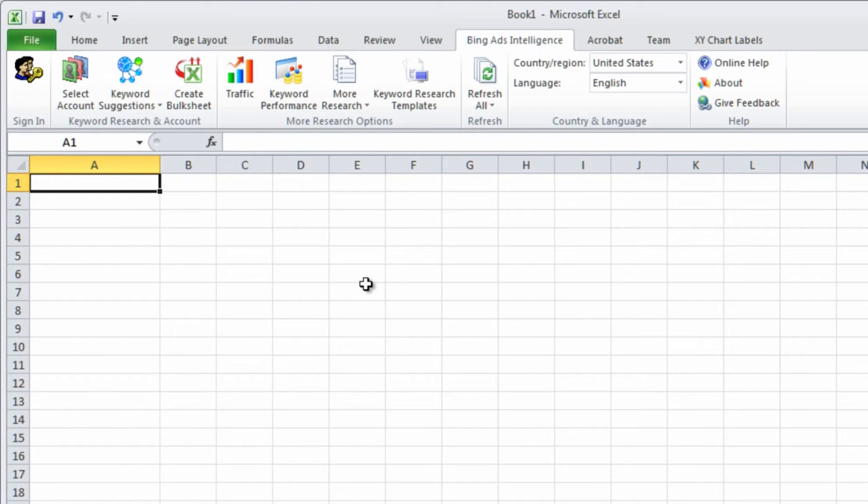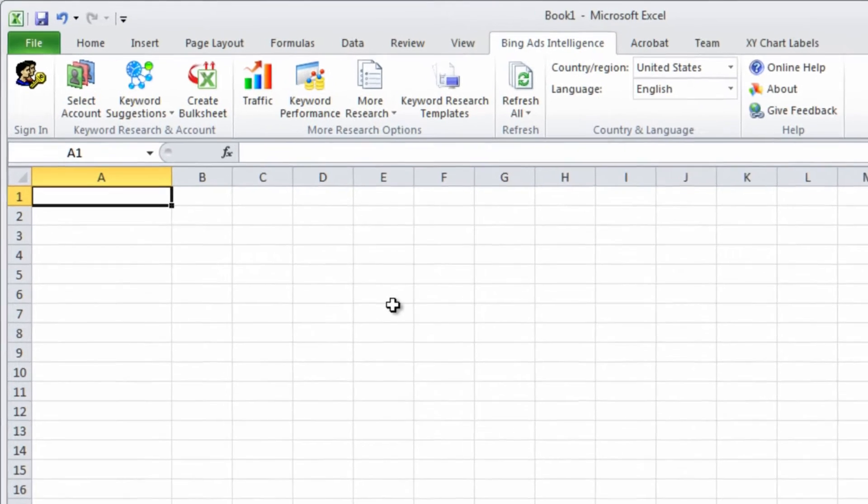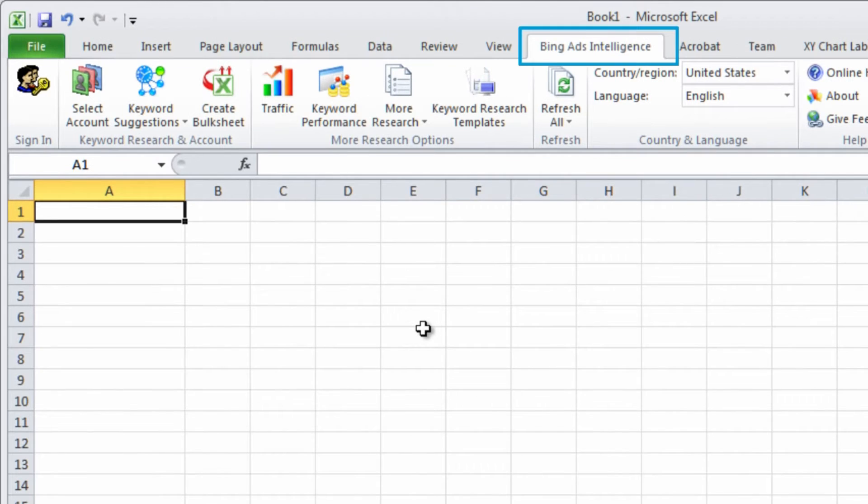After you install BAI, all of the options are available here on the Bing Ads Intelligence tab on the Excel ribbon. It's simple to use BAI.